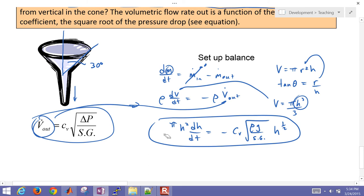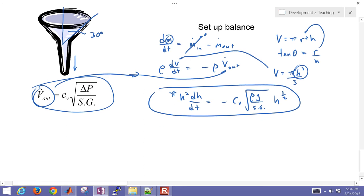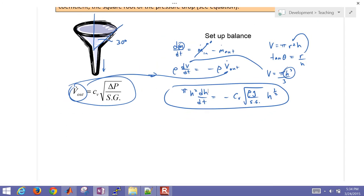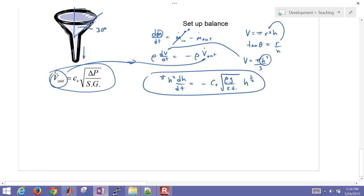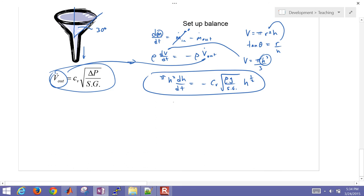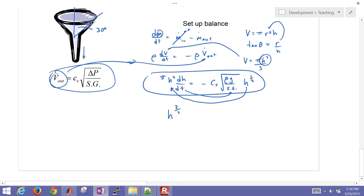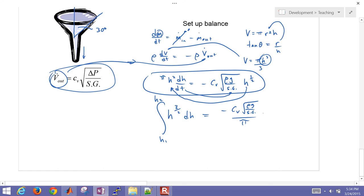So we have our balance equation. We're going to set this up and just solve it analytically first, just with a separate and integrate method, and then we'll solve it in MATLAB as well. I'm going to bring over all of my H terms onto one side, and so if I divide this over here, and then bring my time terms over onto this side, then that gives me pi. I'll bring my pi over onto the other side as well. That's going to be H to the 3 halves dH, and I'm going to integrate that from height 1 to height 2. And then I have my negative CV square root rho G over specific gravity divided by pi, and I'm going to integrate dT from time 1 to time 2.